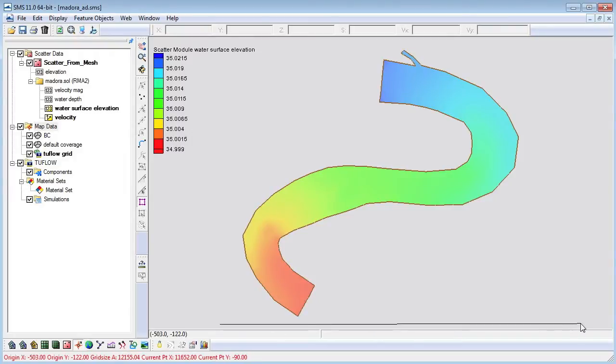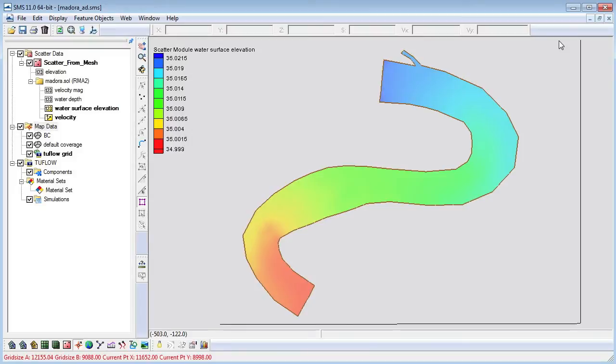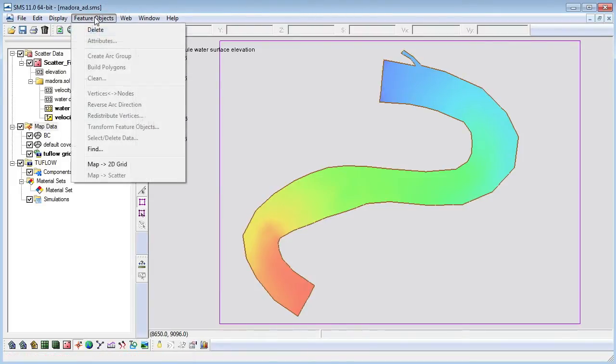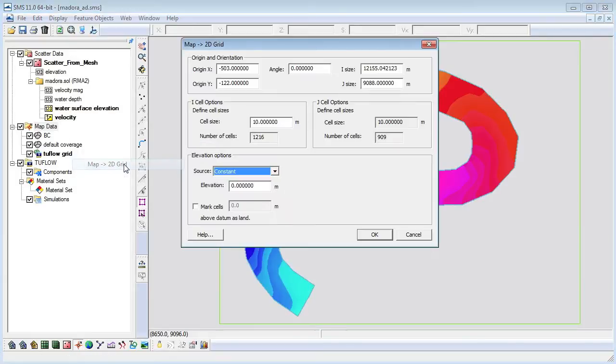Using the create 2D grid frame tool we will create a grid frame around the model and then map it to a 2D grid.